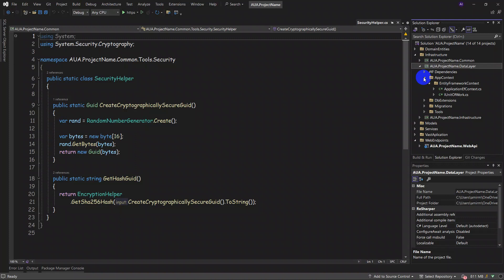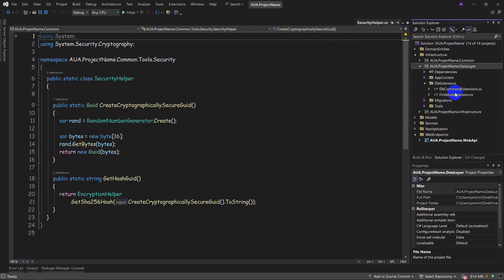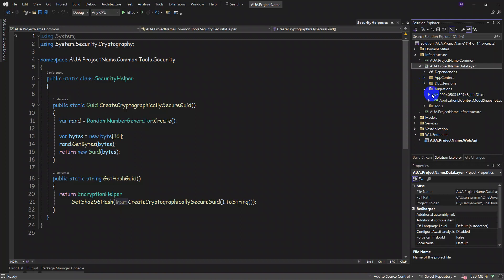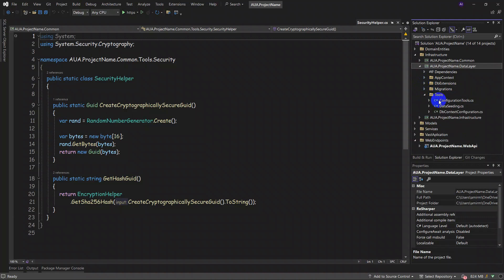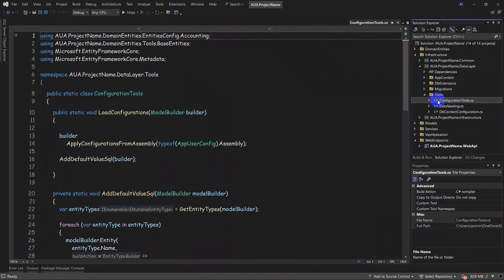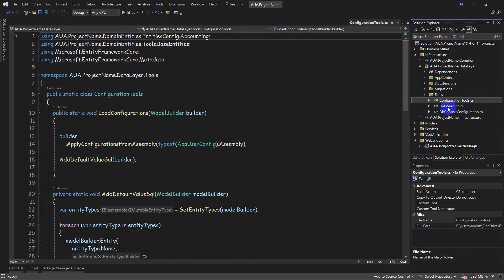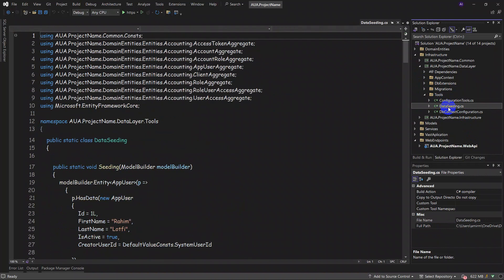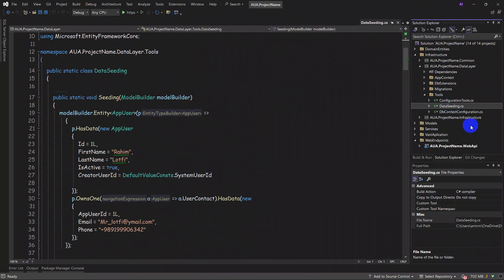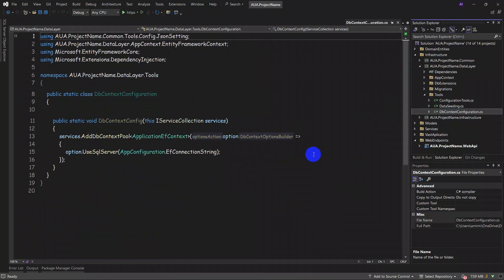Then we have data extensions here. As you can see, these are just some preset issues, the migrations here, and we have some configuration tools for configuring database, data seeding for seeding the data—how can we use it—and the DB context configuration, which are all known. We can customize all these issues for your own business and we can tailor everything that you wanted in your project.